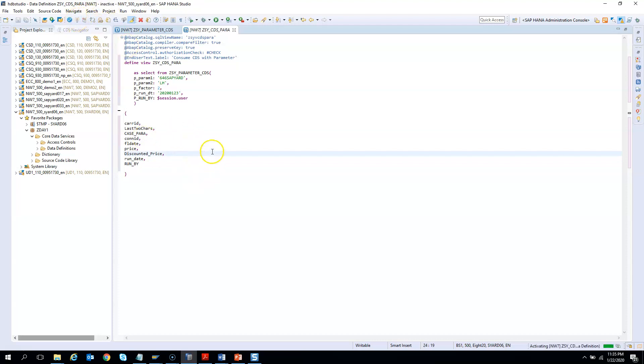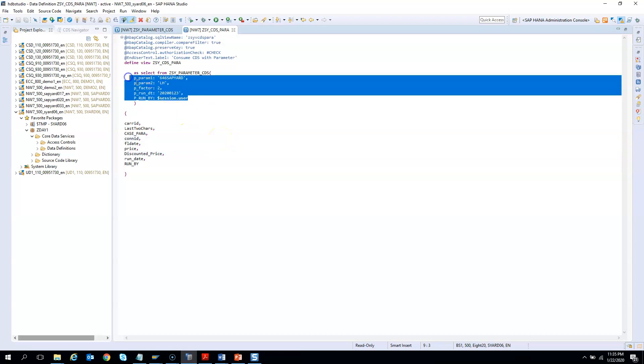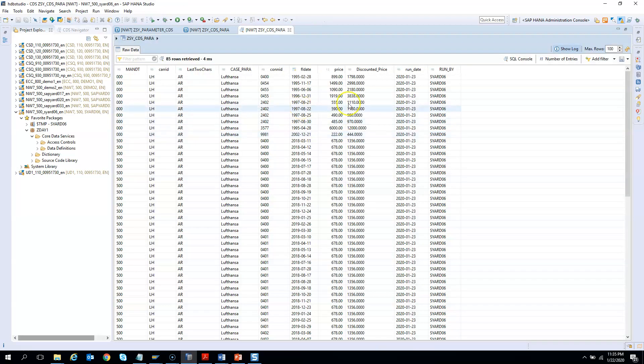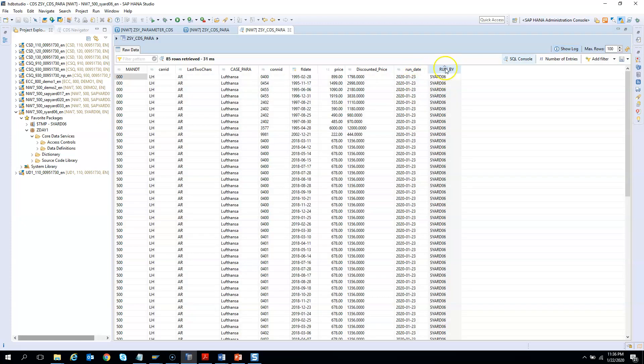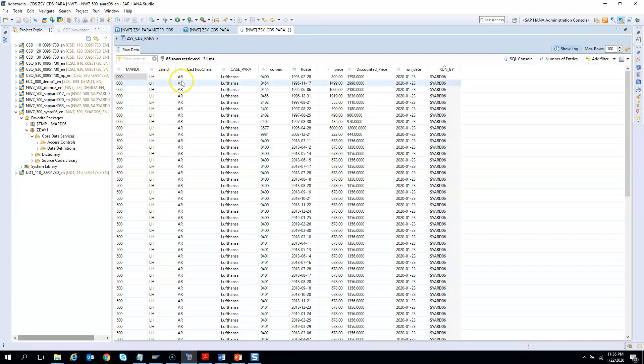So if I execute it, it should show me data based on this input. So this is the input which we are passing. So let me press F8. So you see here run date and you use this hardcoded one. This is coming by from system. And then we passed here last two character. Last two character is RD. So it's okay.